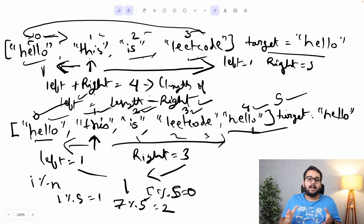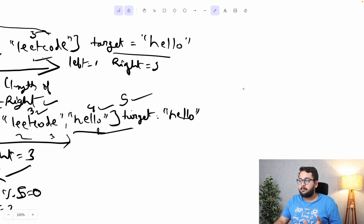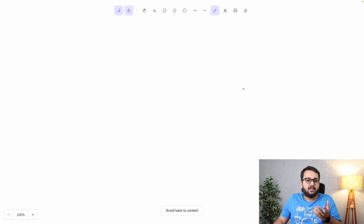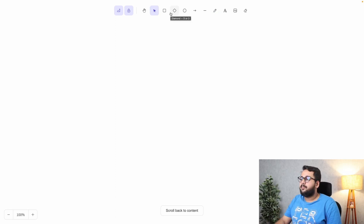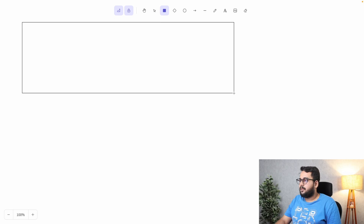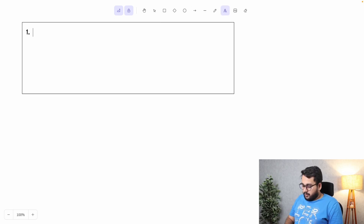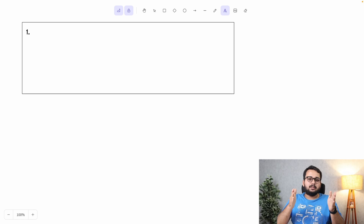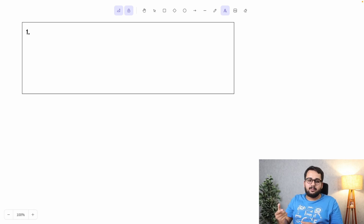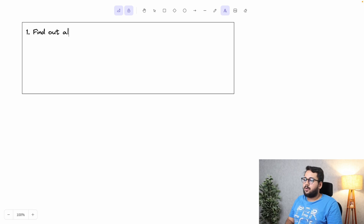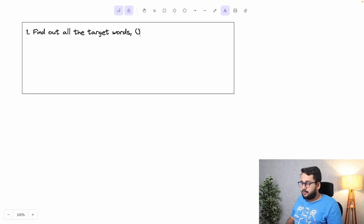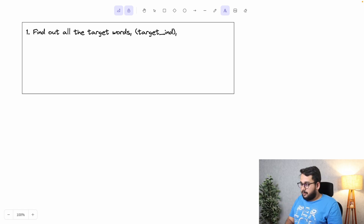Now let's understand the solution. We'll look at two solutions. For the first solution: step one is finding all the target words in the array and saving their indices in a list called 'target_ind_list'. If no target word is found, we return minus one.